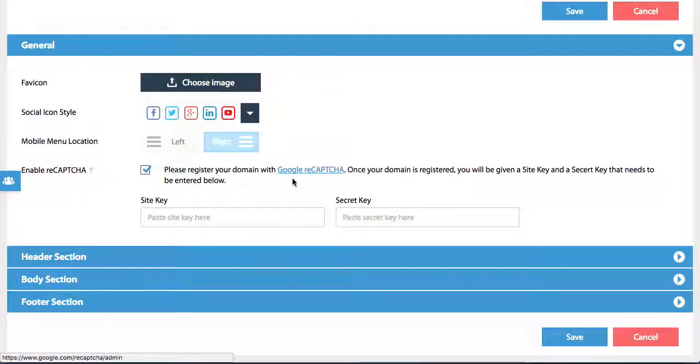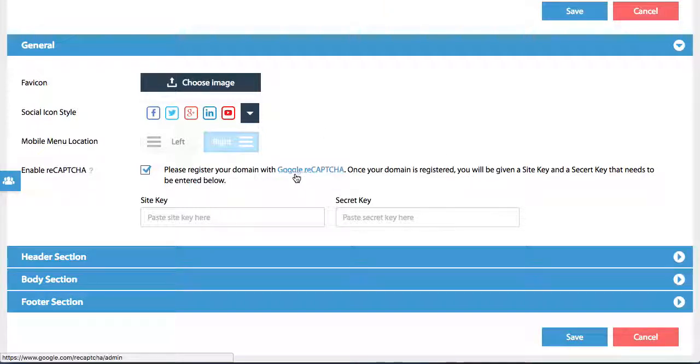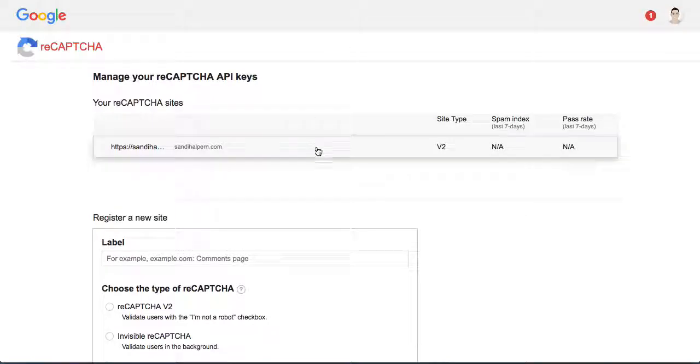Once you've registered it, you will be given a site key and a security key. So let's try this together. You simply click on this link here and it will open a page.